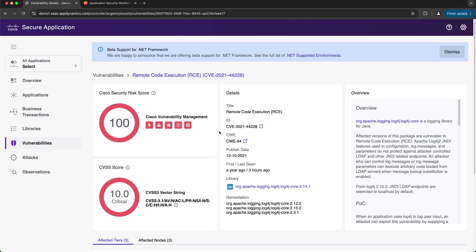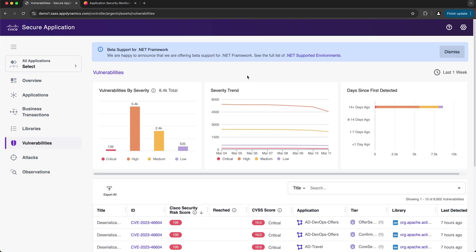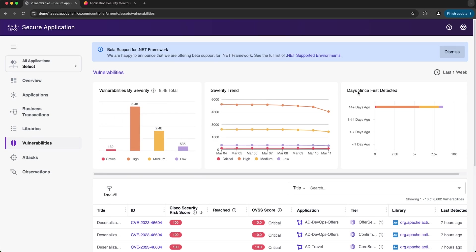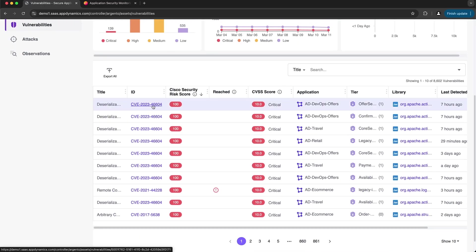If I want to look at the details of a specific vulnerability I can select its hyperlinked ID, which takes me to the overview page of that vulnerability. The vulnerabilities page displays the list of all scanned vulnerabilities. An application registered with Cisco Secure Application is scanned and continuously monitored for vulnerabilities, and when vulnerabilities are detected a user with configure permission can prioritize them. On this page we can see high-level metrics like vulnerabilities by severity, the severity trend, and days since first detected. The table at the bottom lists all vulnerabilities, and selecting an ID gives more details.